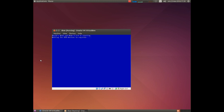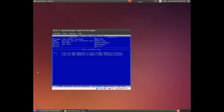We are now approximately halfway through the process of starting up, and the system will read in USB devices and so on. I'll do another time skip here. Now when the system is up and running, we can start to take a closer look.